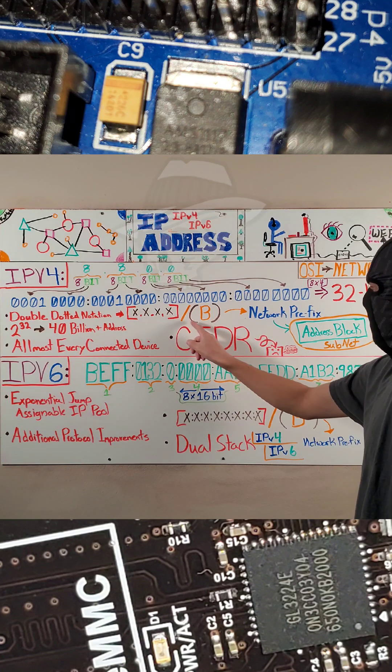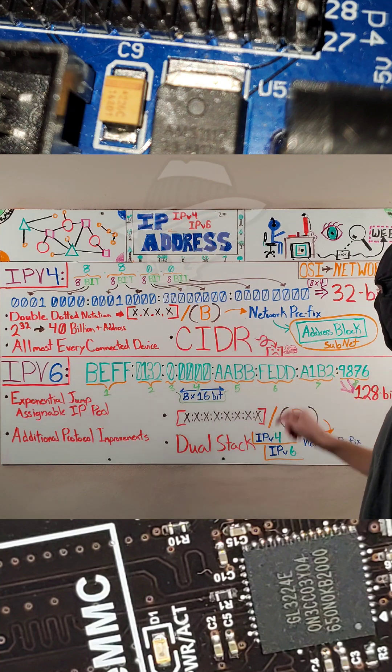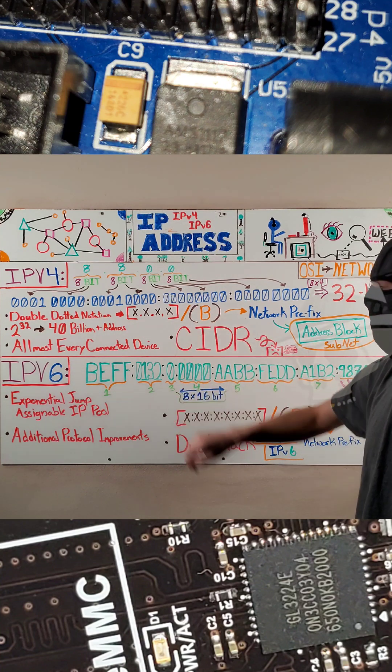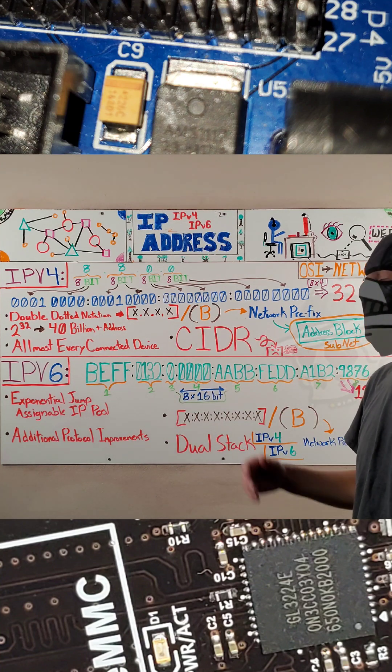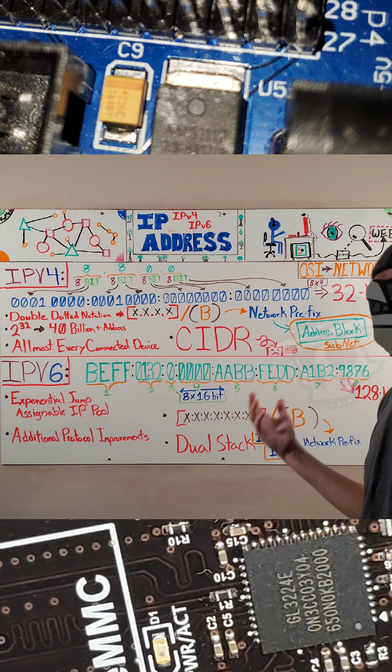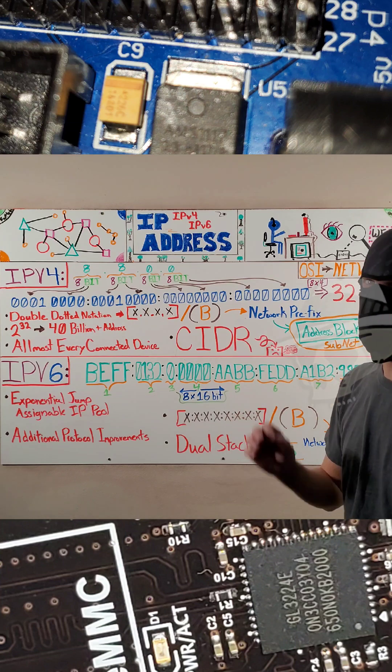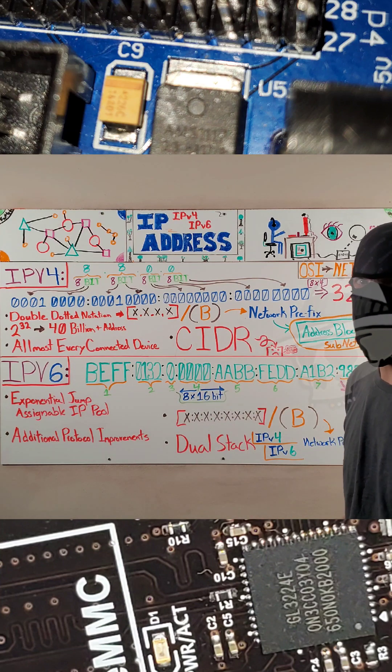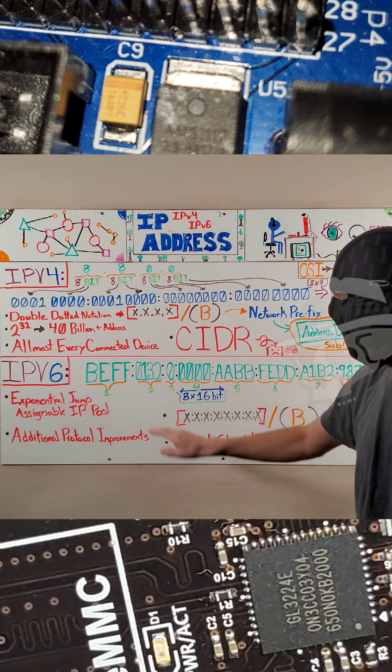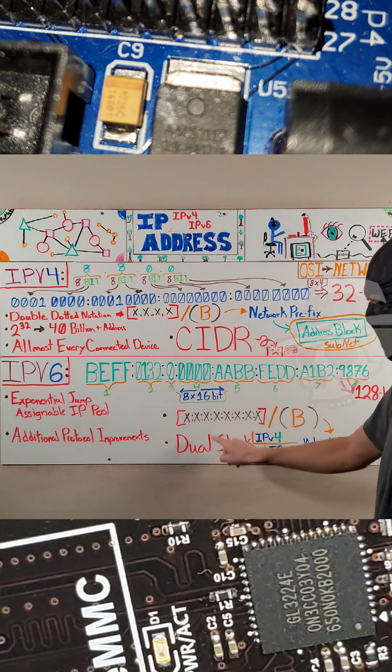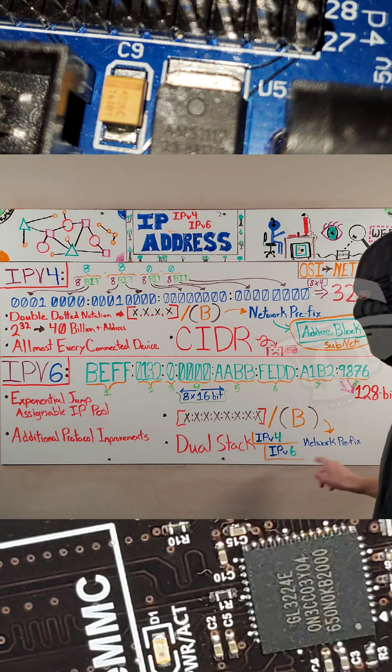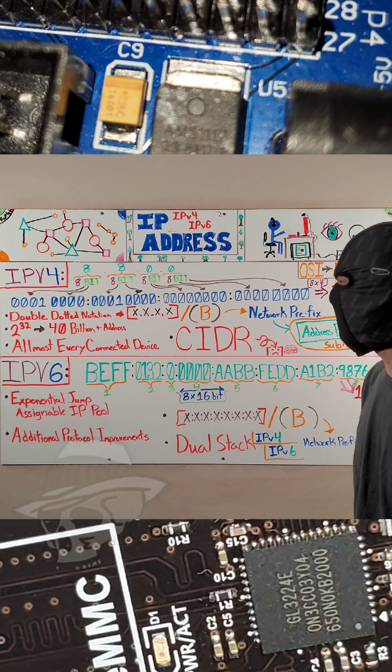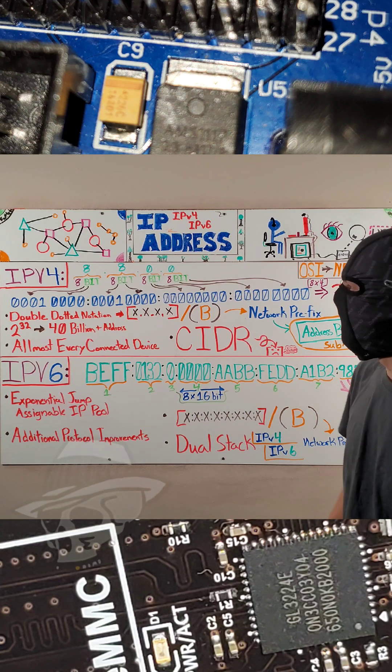There's something called network prefix, which is basically what this slash B represents. And that is an address block within subnetting that falls into CIDR notation. We'll get into that in a different video. IPv6 also follows that same network prefix, and again, we'll cover that in a different video.